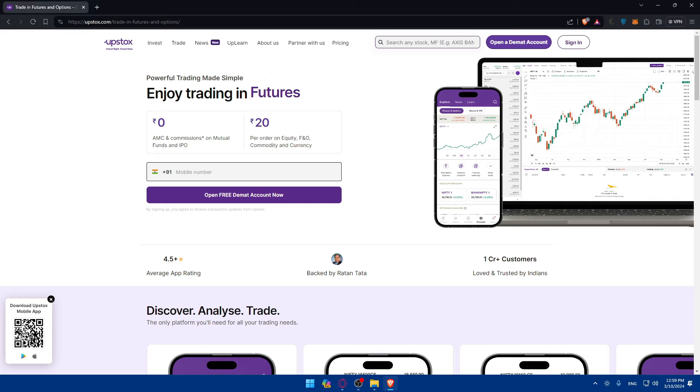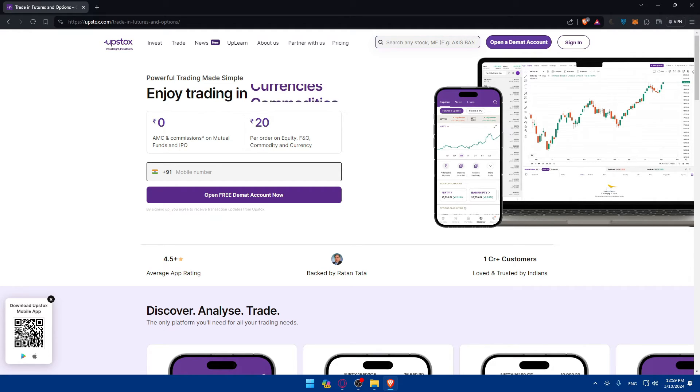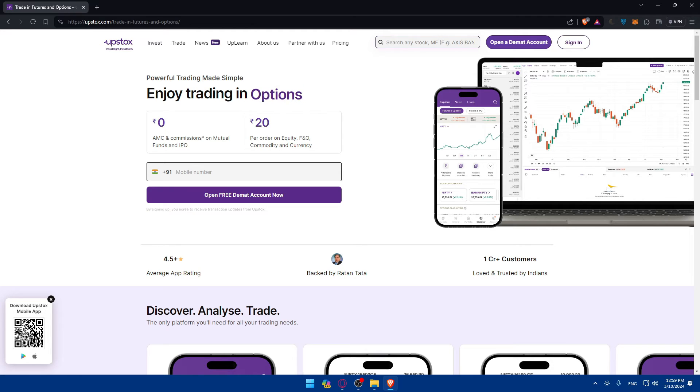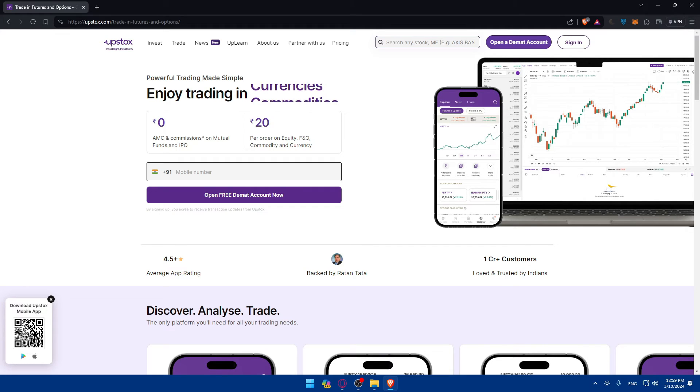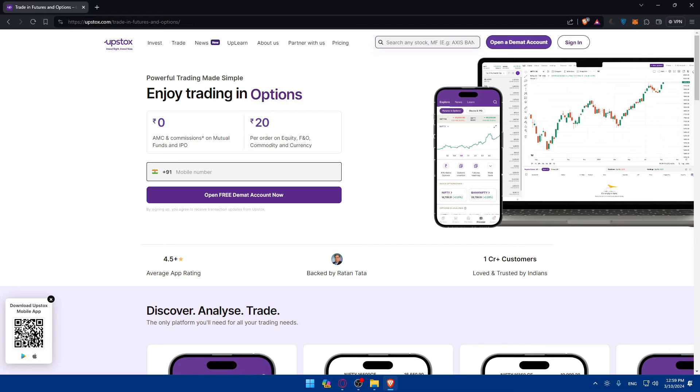You successfully explored demo trading on Upstox in 2024. Demo trading is essential for traders to build confidence and proficiency before entering the live market. That's going to be it for me today. If you have any questions or there's a specific topic that you'd like me to cover in the next tutorial, just drop it down below in the comment section. I'll try to do this as soon as possible. Thank you for watching and goodbye.